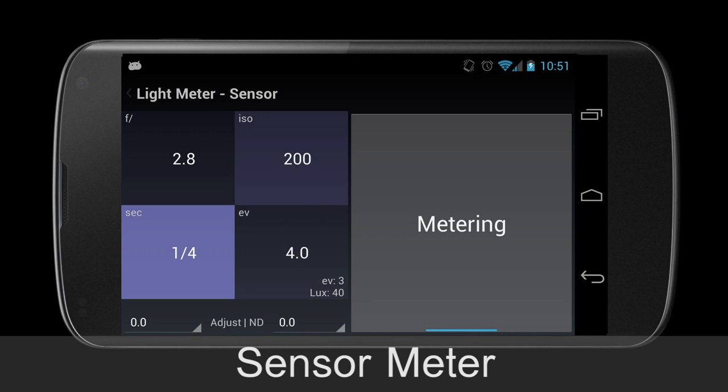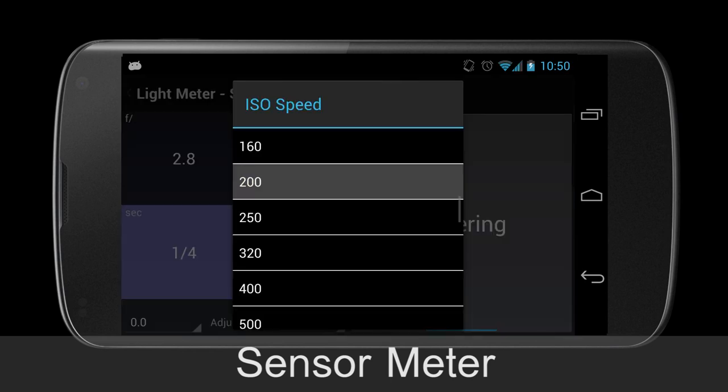Like before, to change one of the values, touch the value and a dialog screen will appear. You can see here we are calculating for shutter speed, and to change our shutter speed, we are changing our ISO rating.